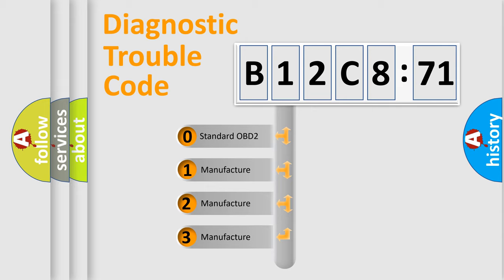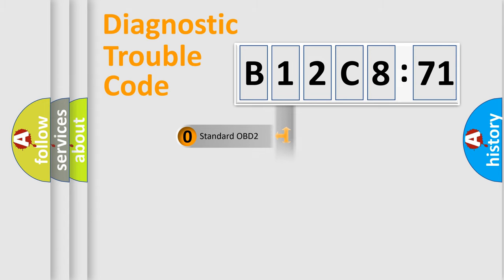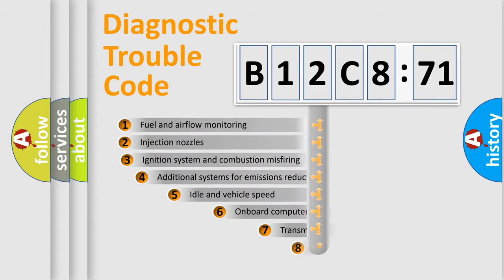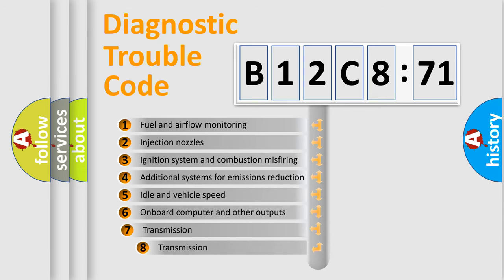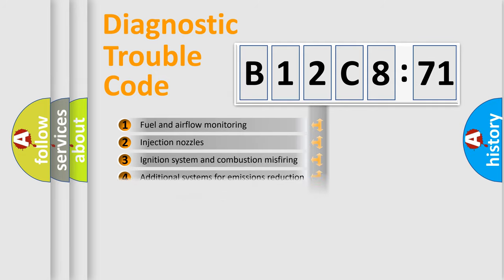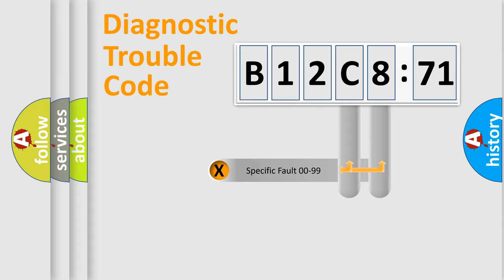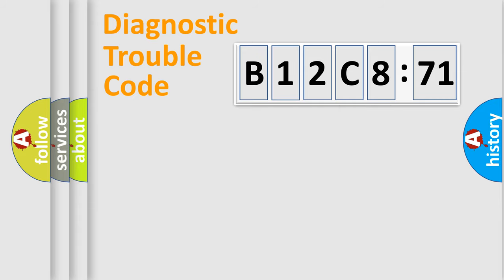If the second character is expressed as zero, it is a standardized error. In the case of numbers 1, 2, 3, it is a more prestigious expression of the car-specific error. The third character specifies a subset of errors. The distribution shown is valid only for the standardized DTC code. Only the last two characters define the specific fault of the group.